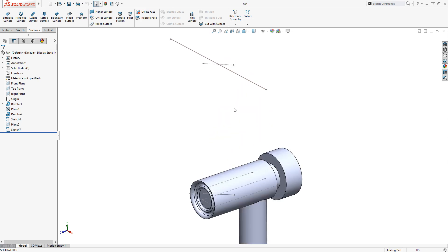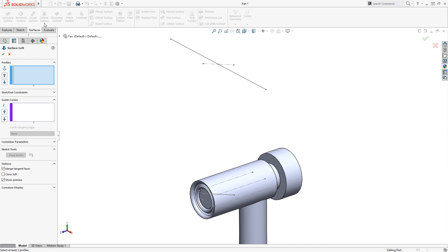To begin, I'll create a surface loft between this line that's sketched within the central hub and connect it to the other sketch line located at a fixed distance above it. I'll enable the lofted surface command from the surface tab of the command manager and select both sketch lines to create the loft.